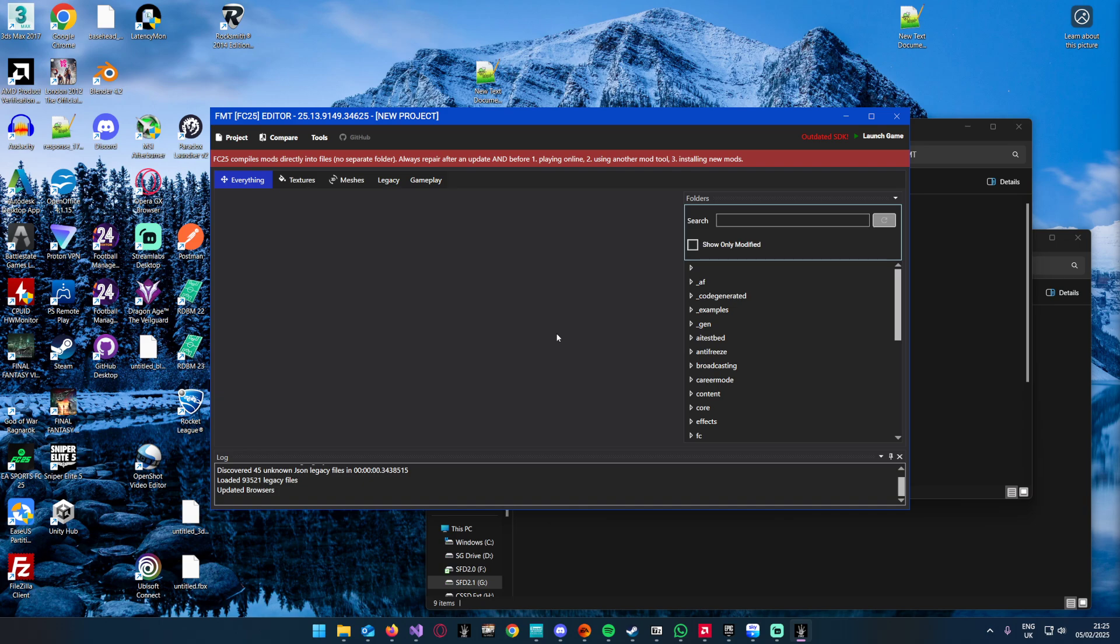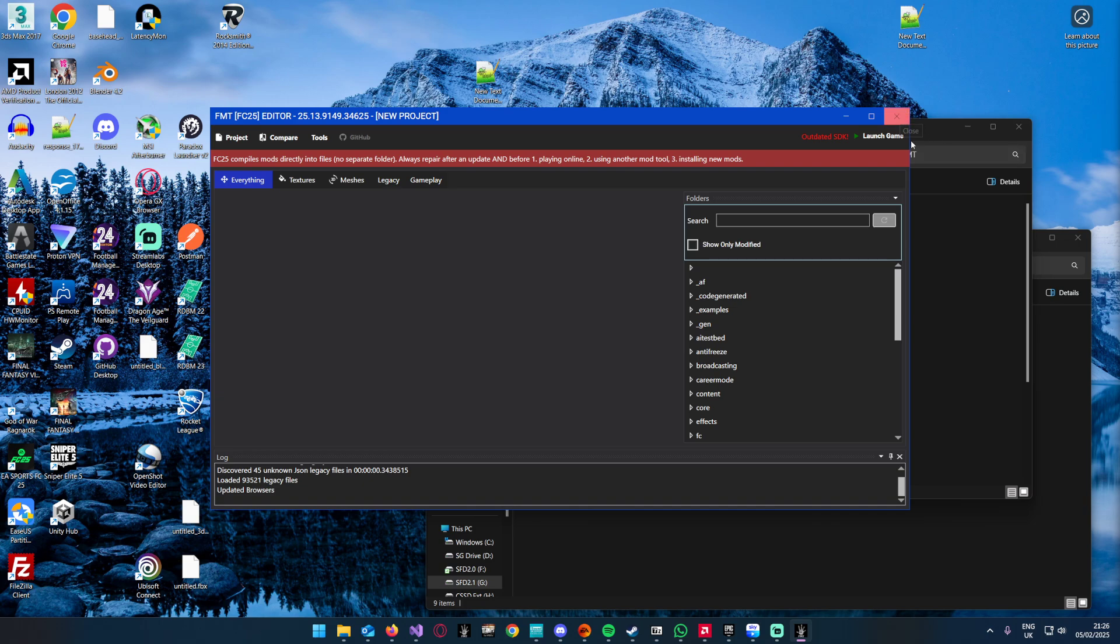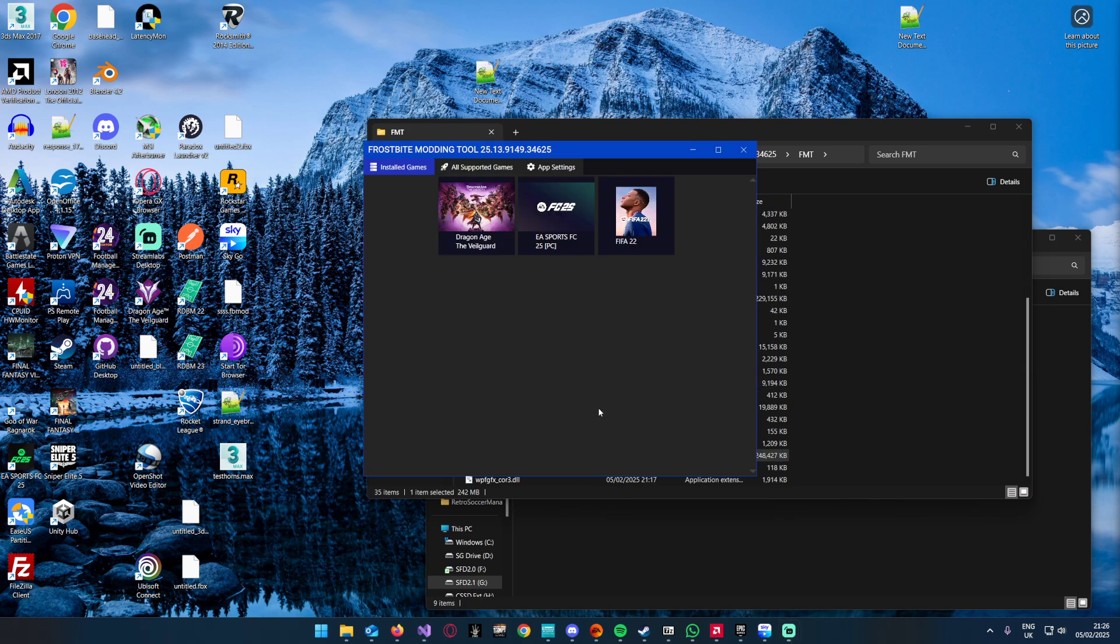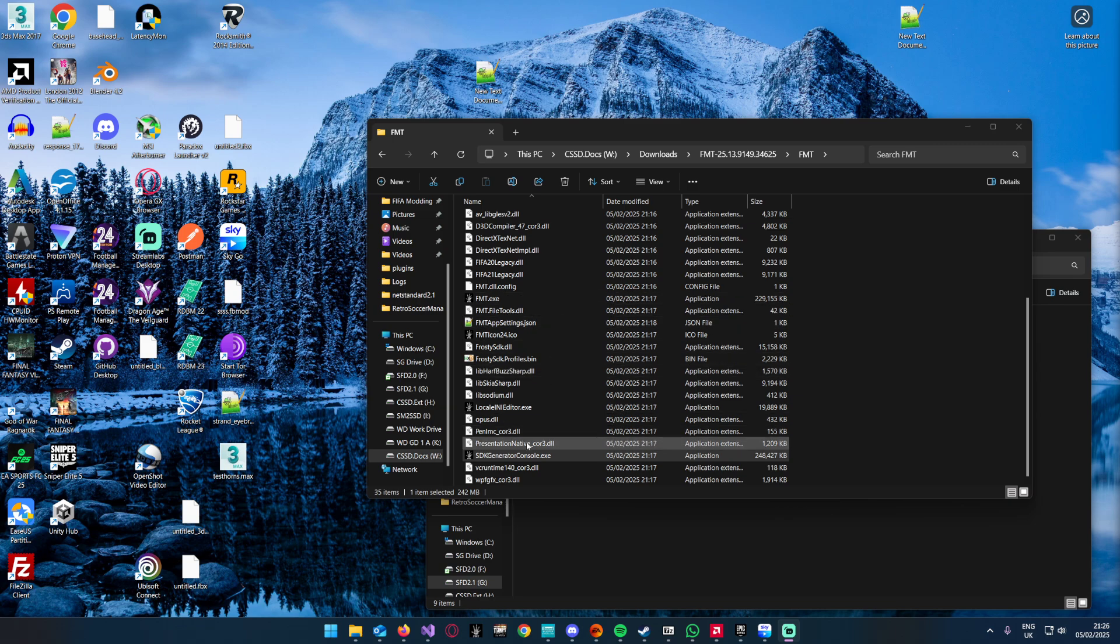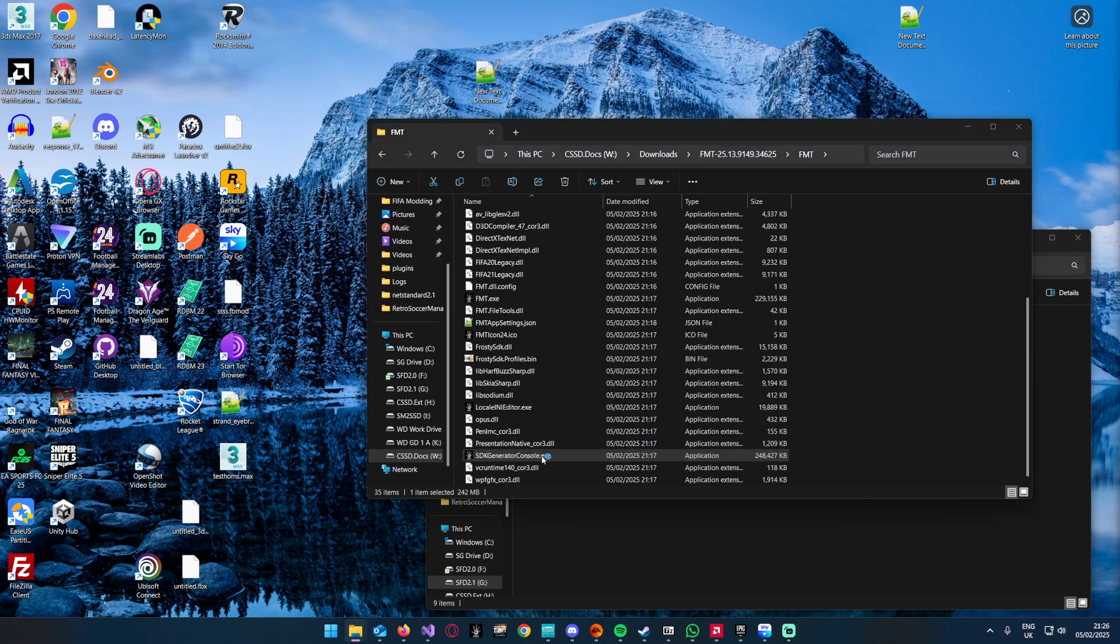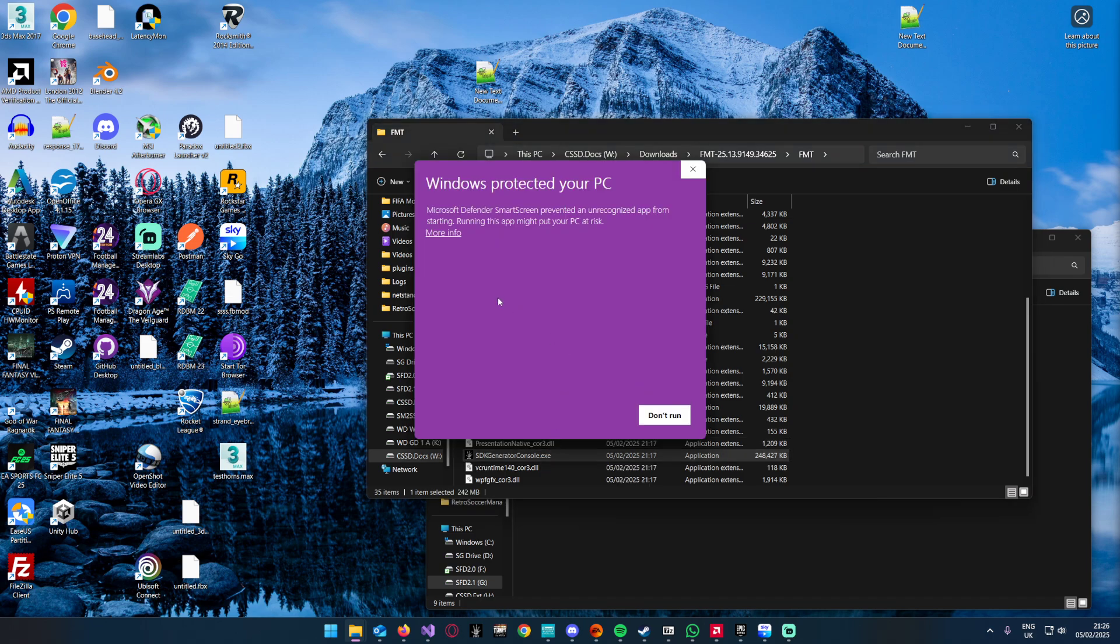The simple one is something like Dragon Age Veil Guard. What you do is you wouldn't run your editor like this, you leave this closed. Then in your package you've downloaded, the zip, you would run the SDK generator console.